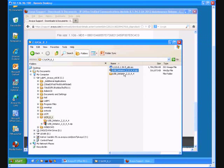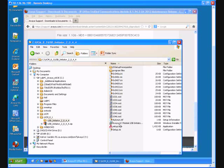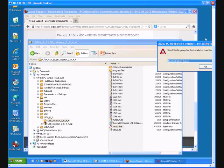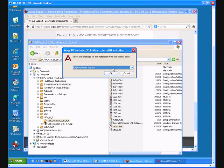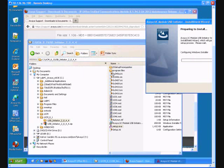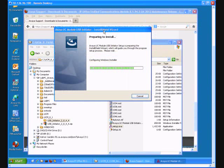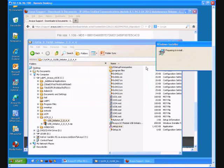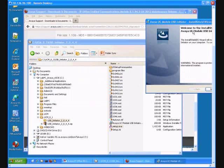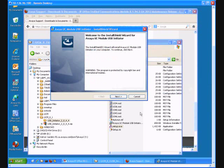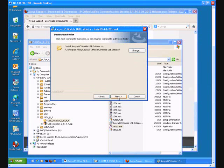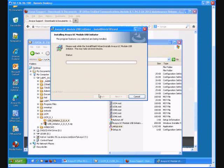In the extracted folder I select Setup. Next, next, and install, which also takes a few minutes.